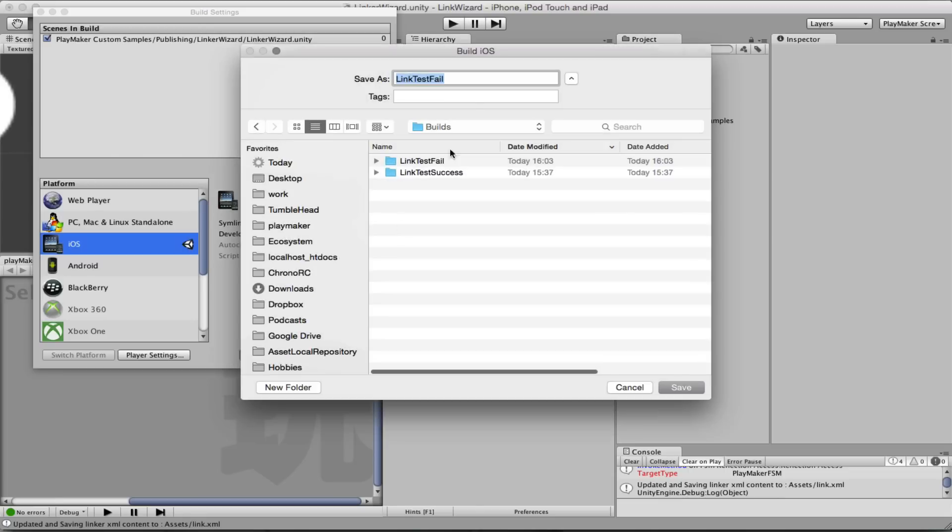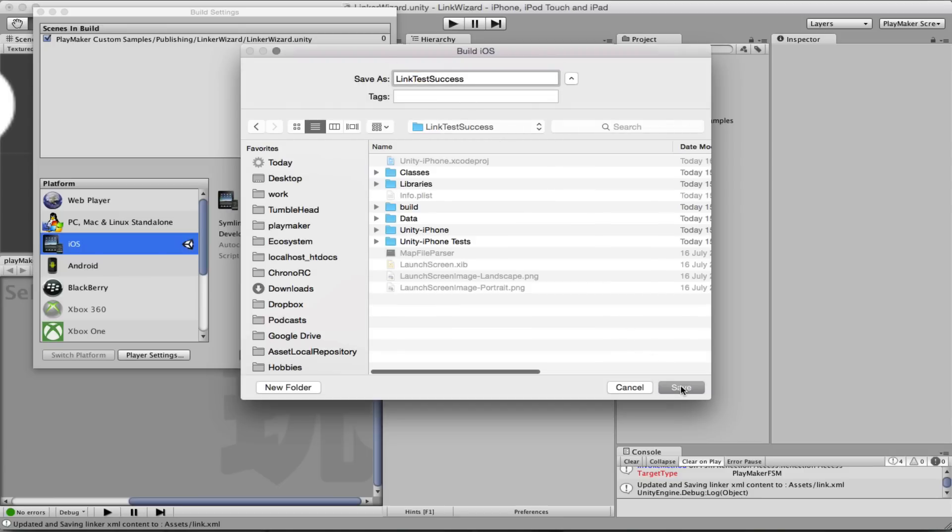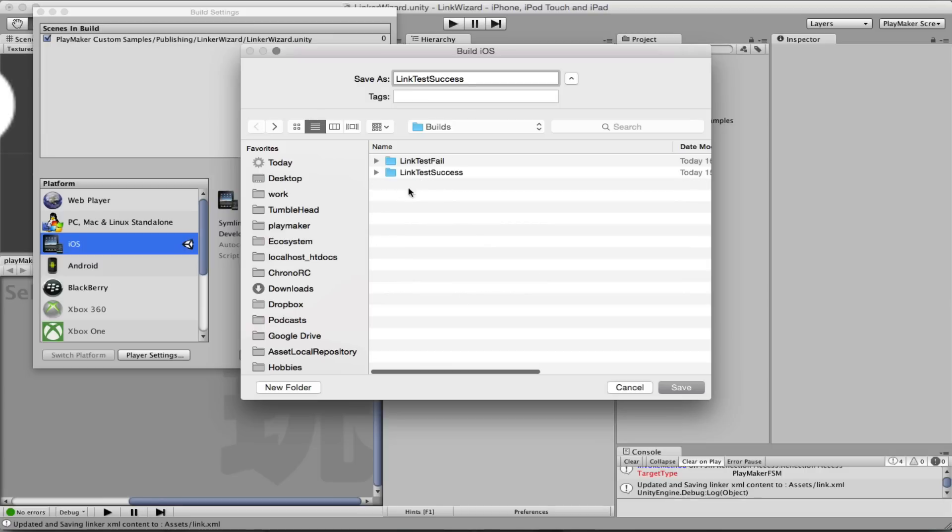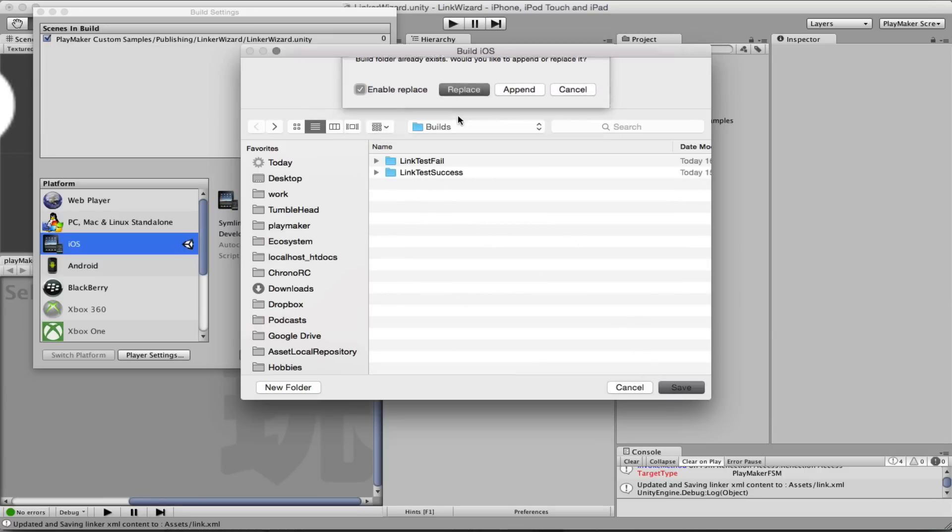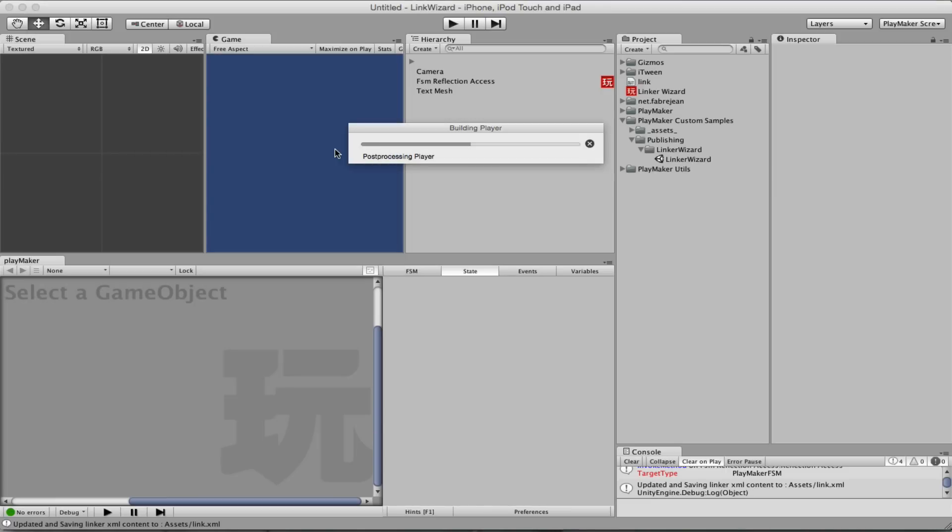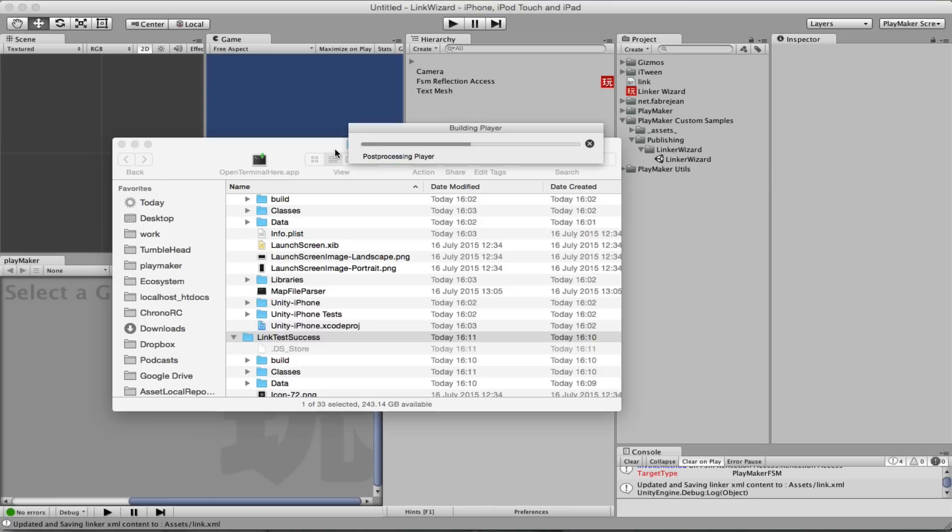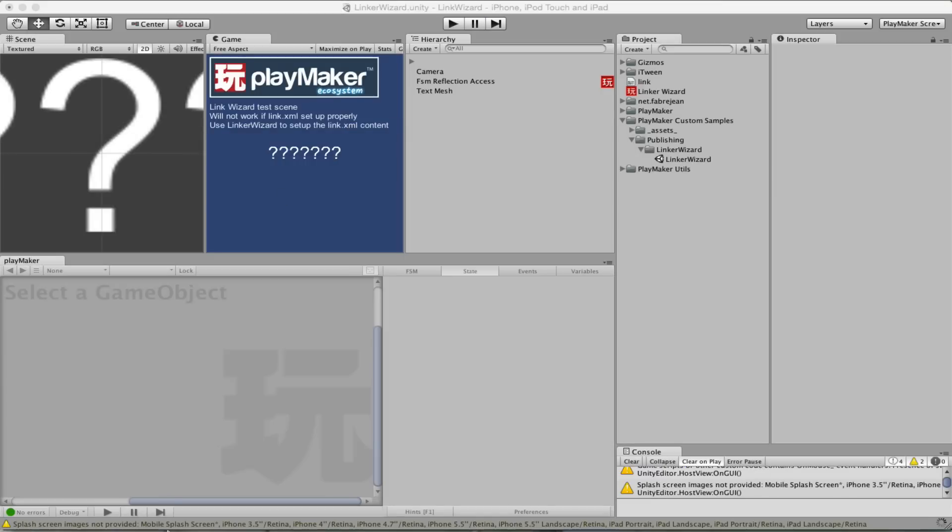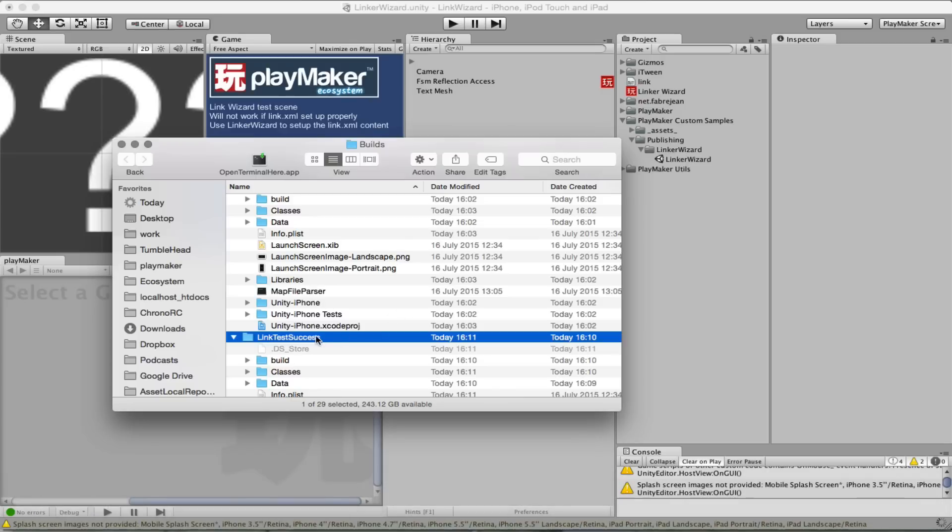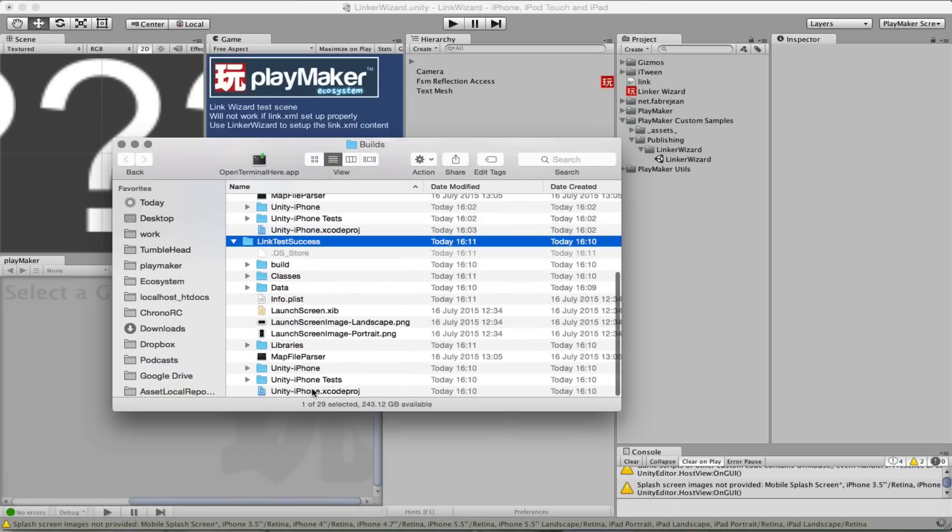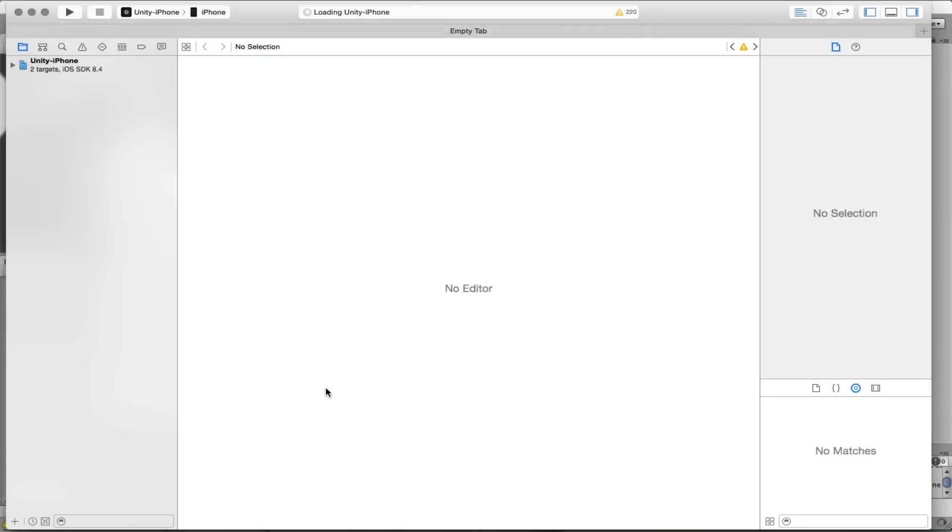So build, I'm going to publish it in here. Save. Replace. So now we're here. Open this version of the project and we push it to the device.